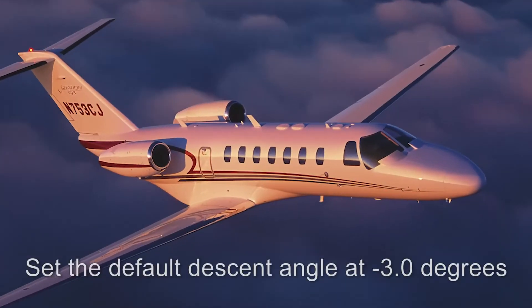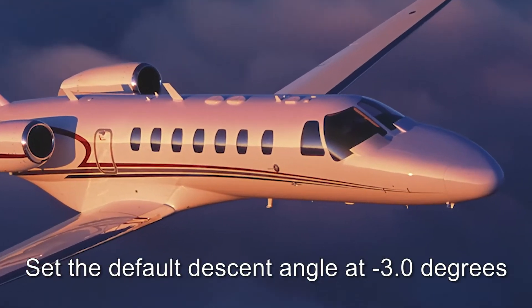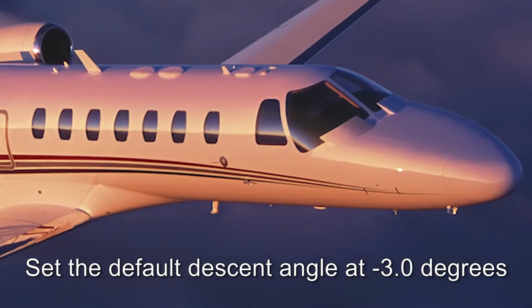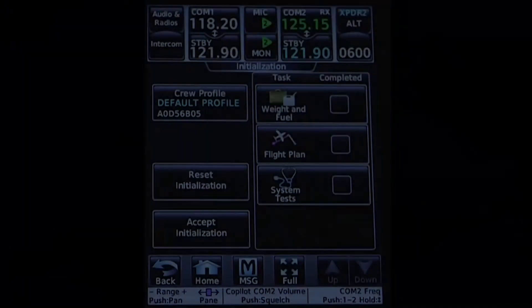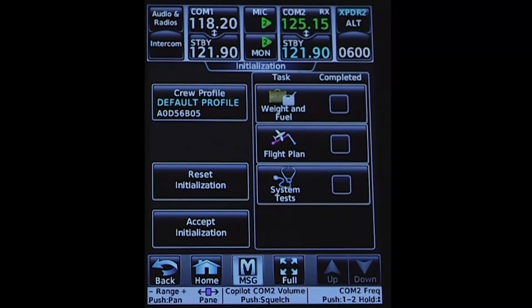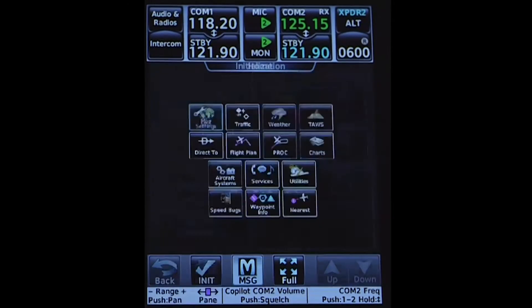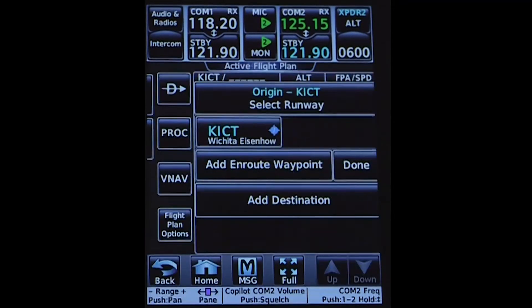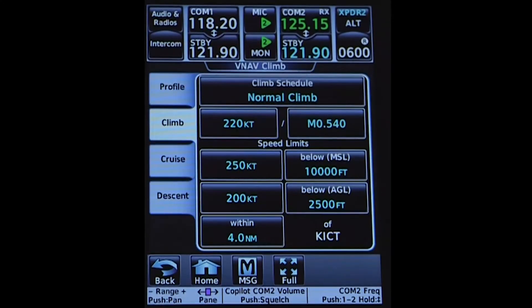To prevent these issues from occurring, customer support would suggest setting the default descent angle at negative 3 degrees, which is the standard descent angle. To access the VNAV Descent Profile, select Home, then Flight Plan, then VNAV, then Descent.